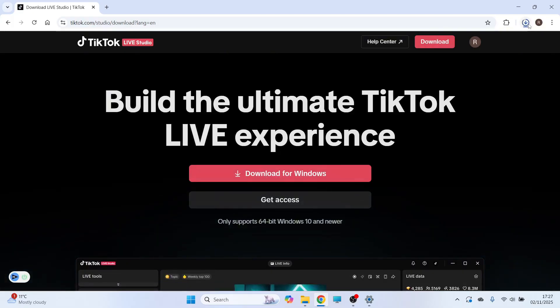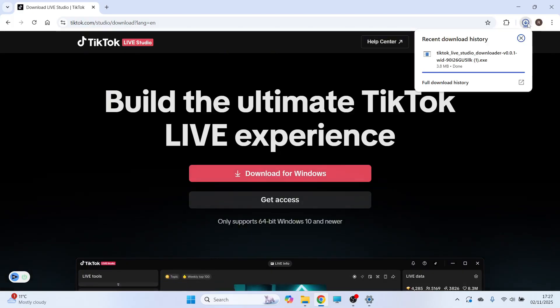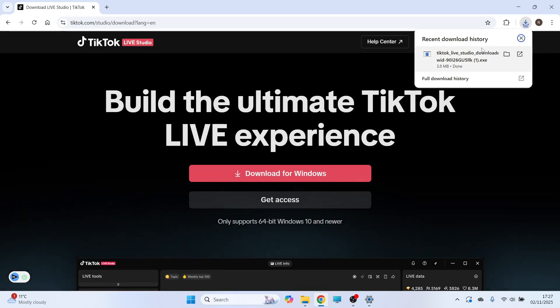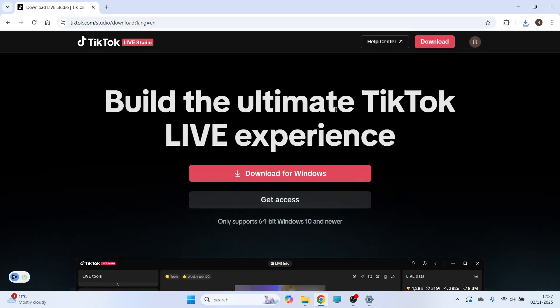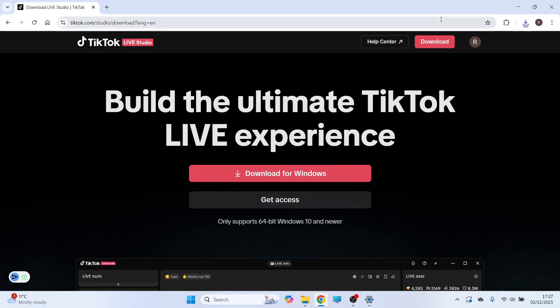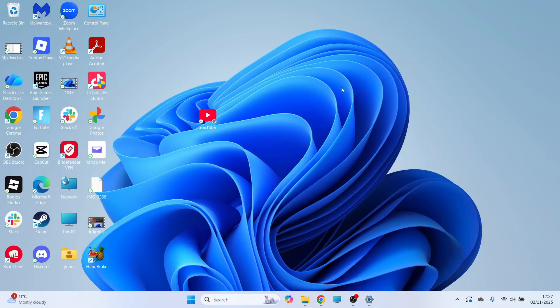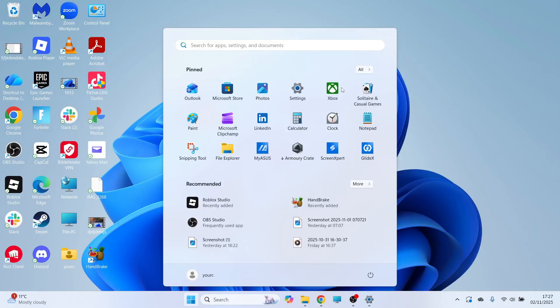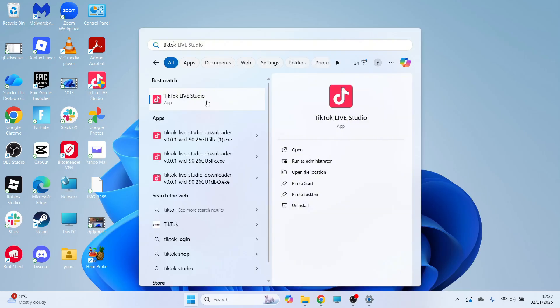You can then click on your Downloads folder in the top right hand side, and you'll need to go and open up this downloaded file. You can then just run through the steps to install this onto your computer. Now I already have this installed, so I'm just going to open up my start menu, and I'm going to be opening up the TikTok Live Studio app.